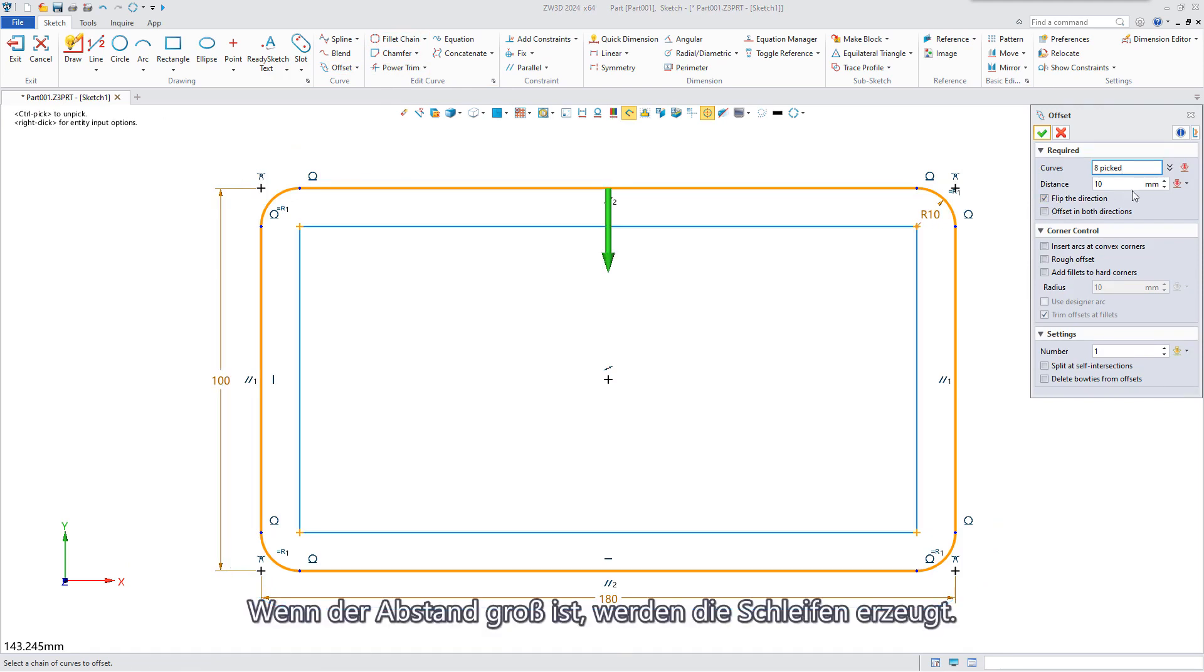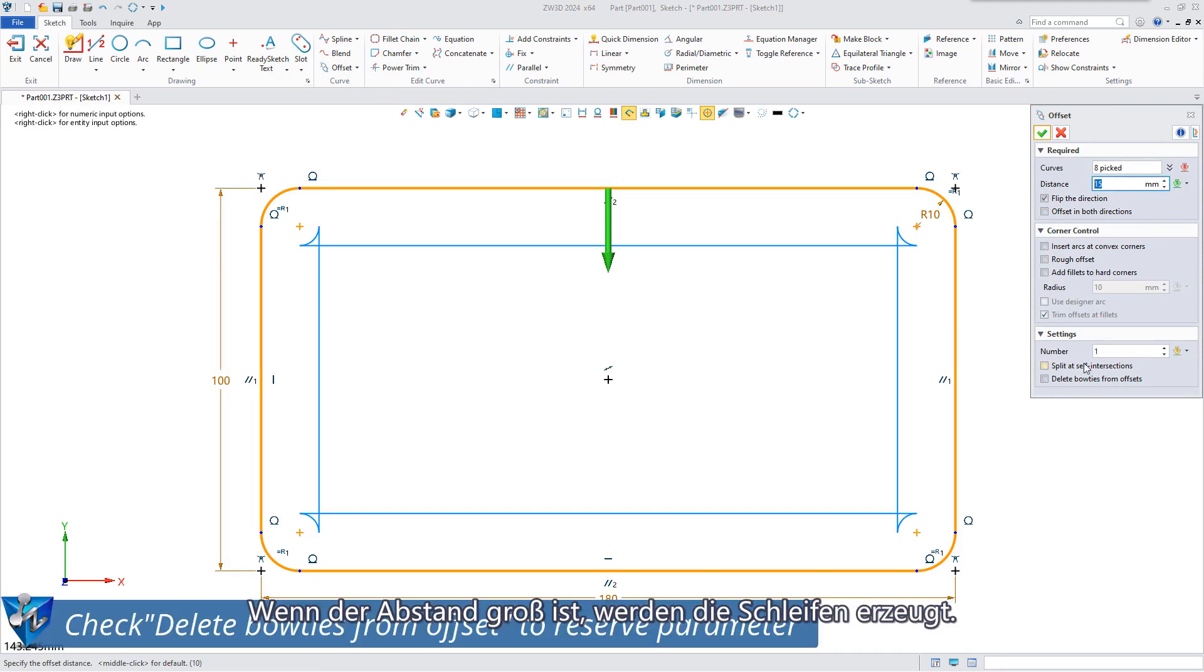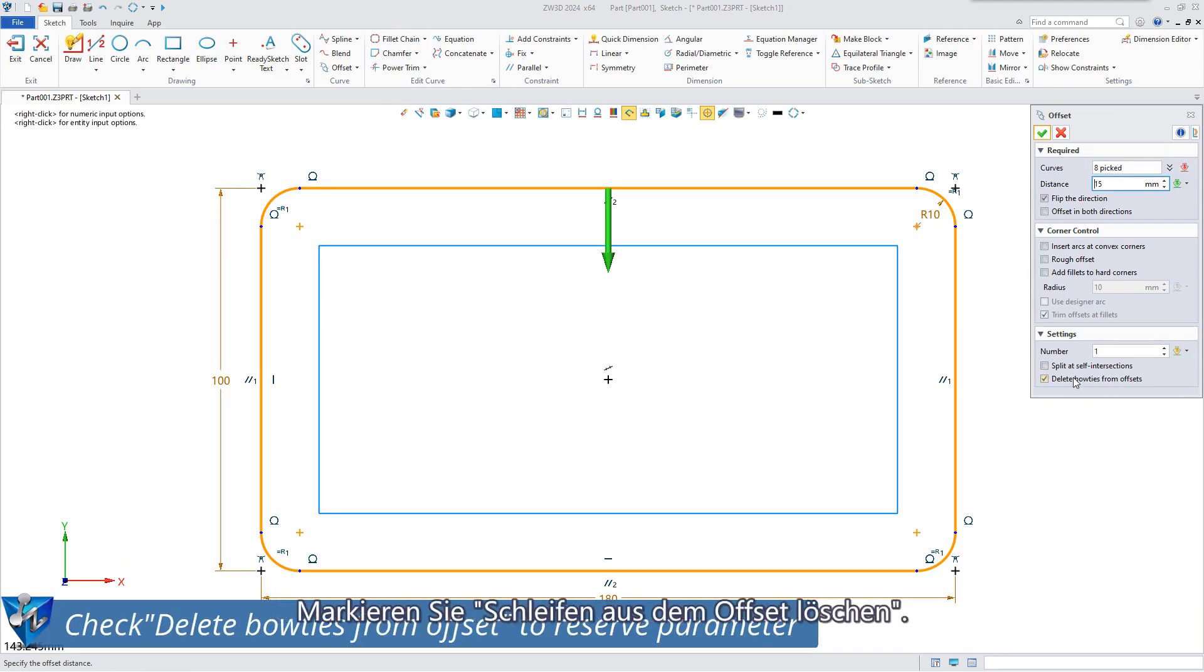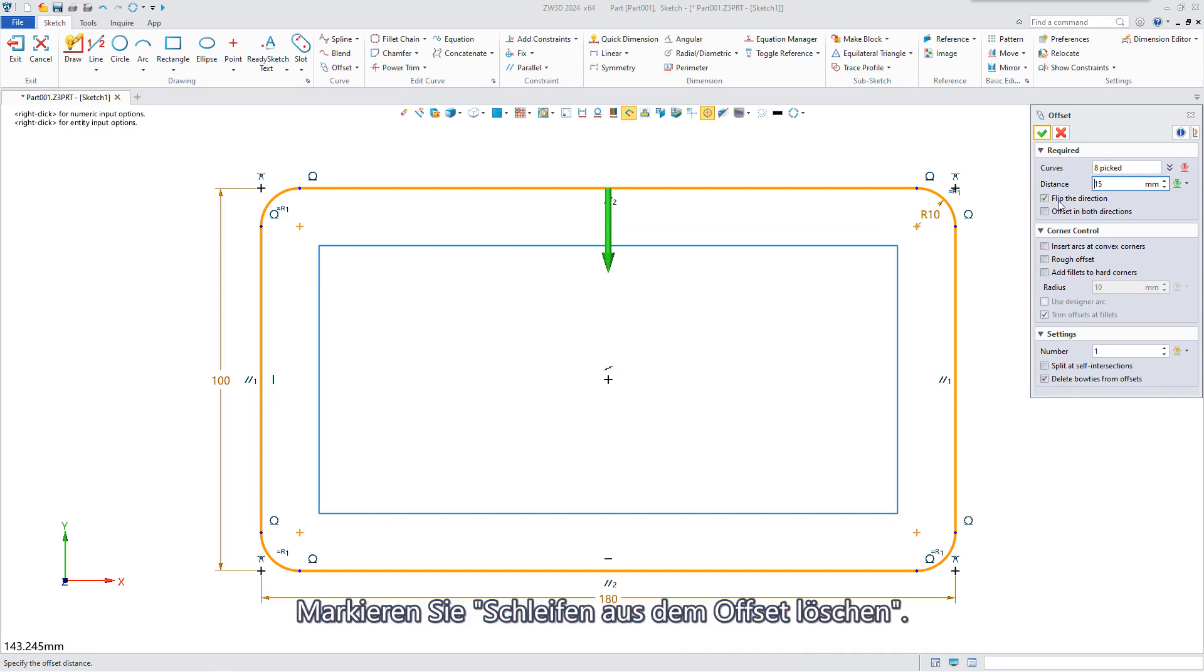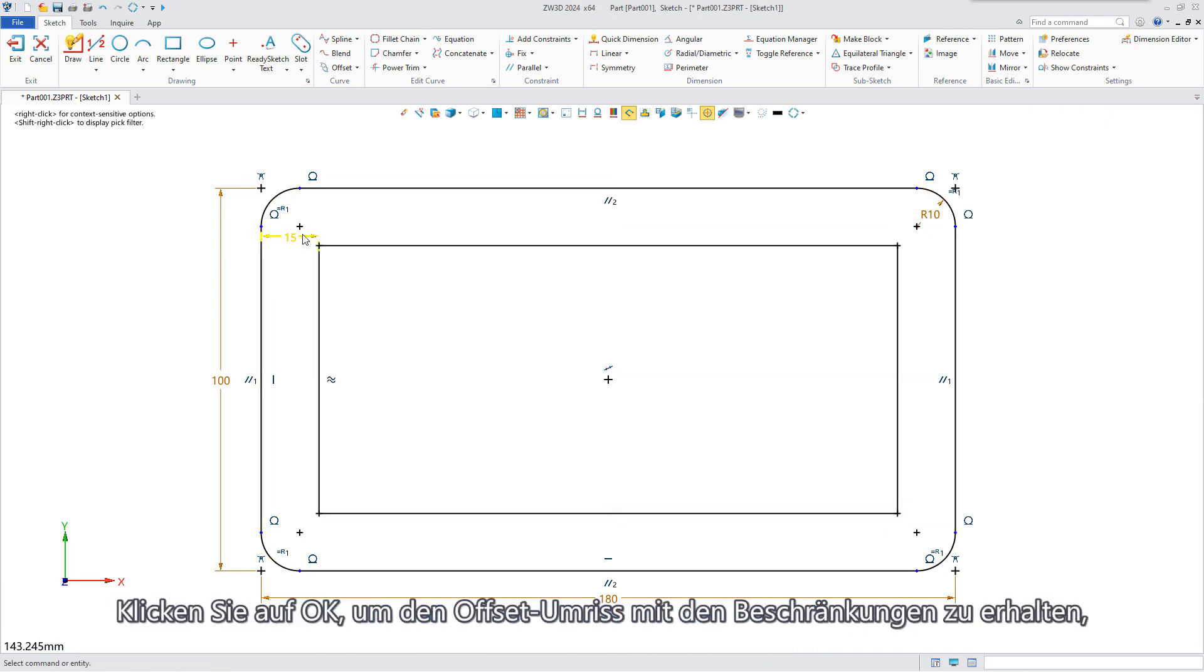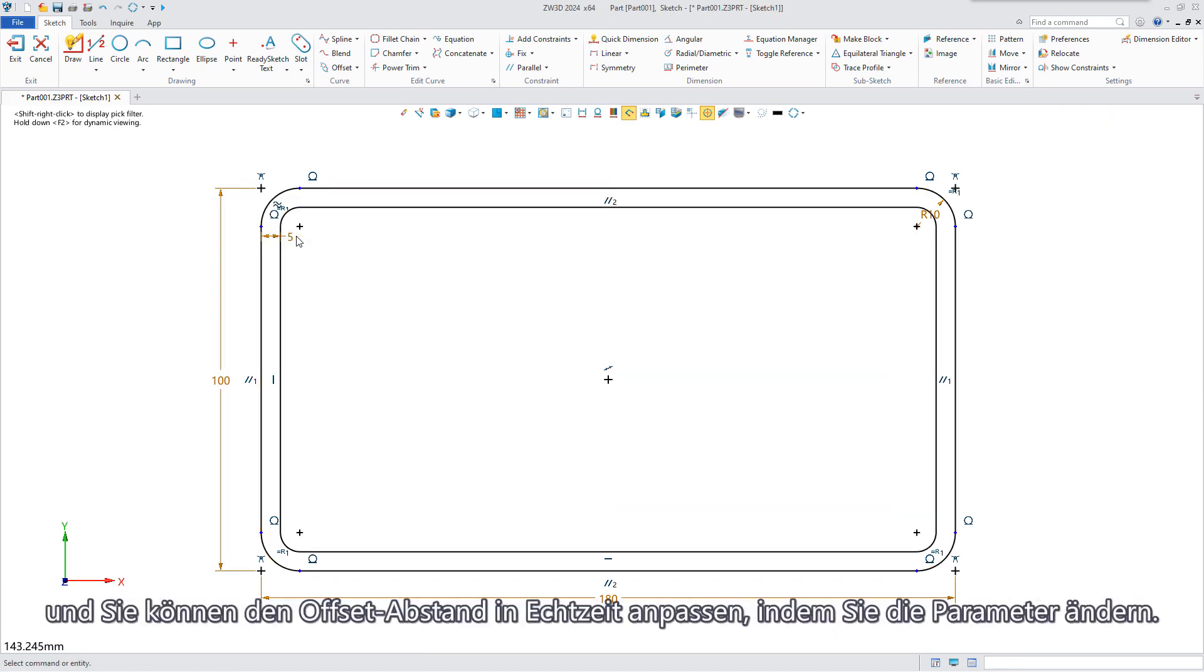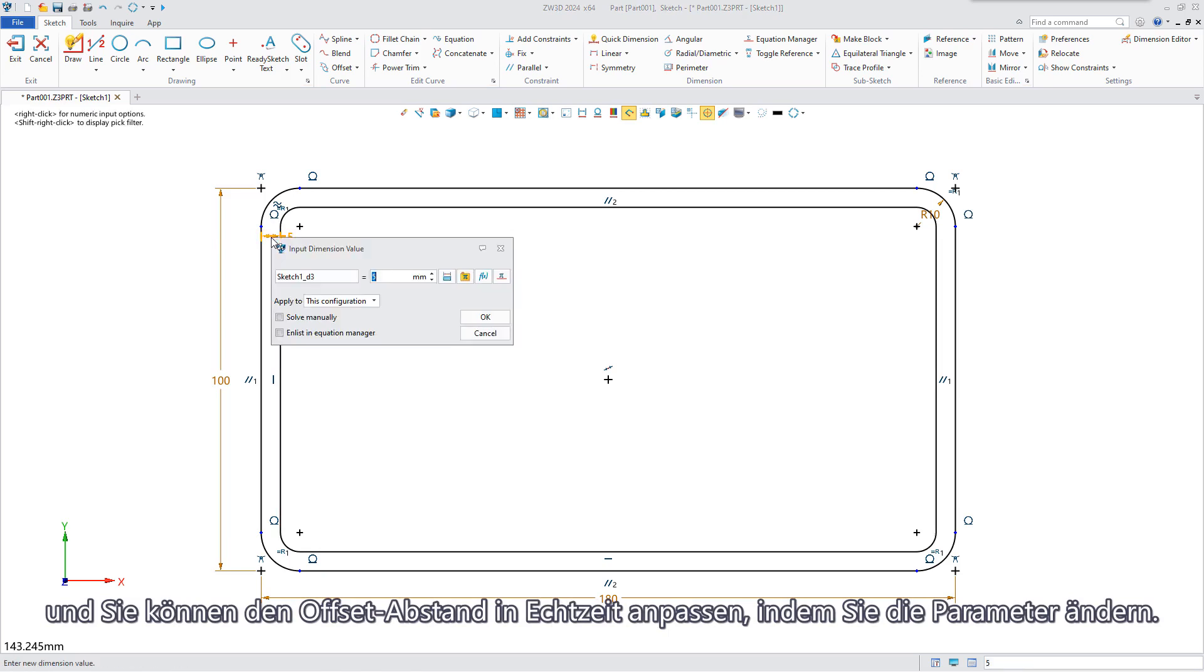When the distance is large, bow ties will be generated. Check delete bow ties from offset, click OK to get the offset outline with the constraints, and you can adjust the offset distance in real time by modifying the parameters.